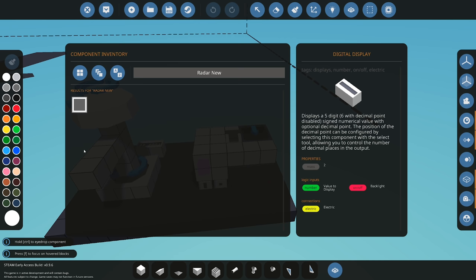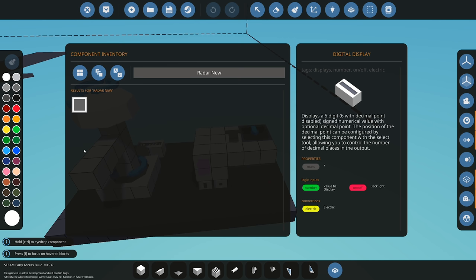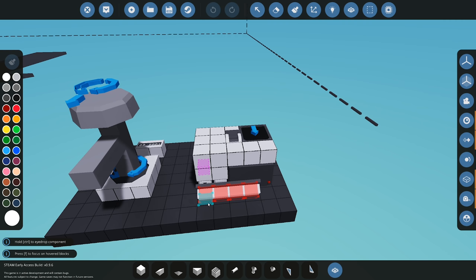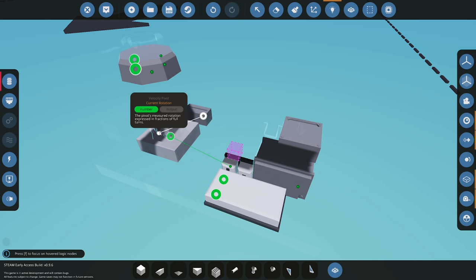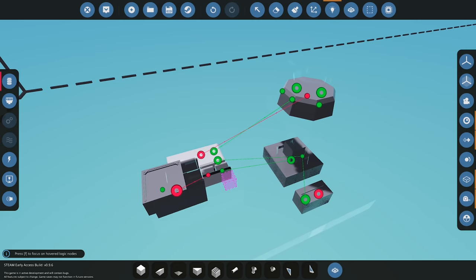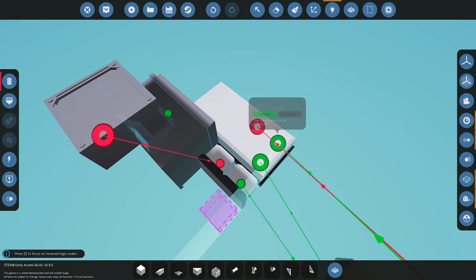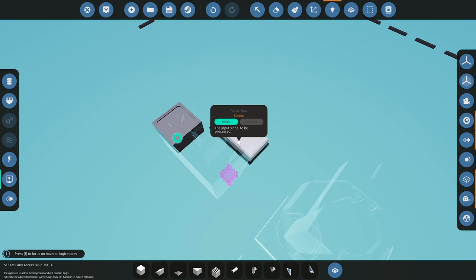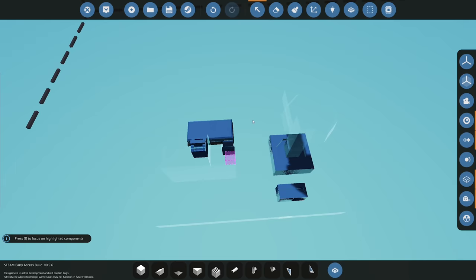Looking at the inputs, we have rotation going in, target found, and target distance. We don't need elevation angle or field of view for this video. We have the video out connected. No audio needed. So let's go back into the processor and start writing the code.